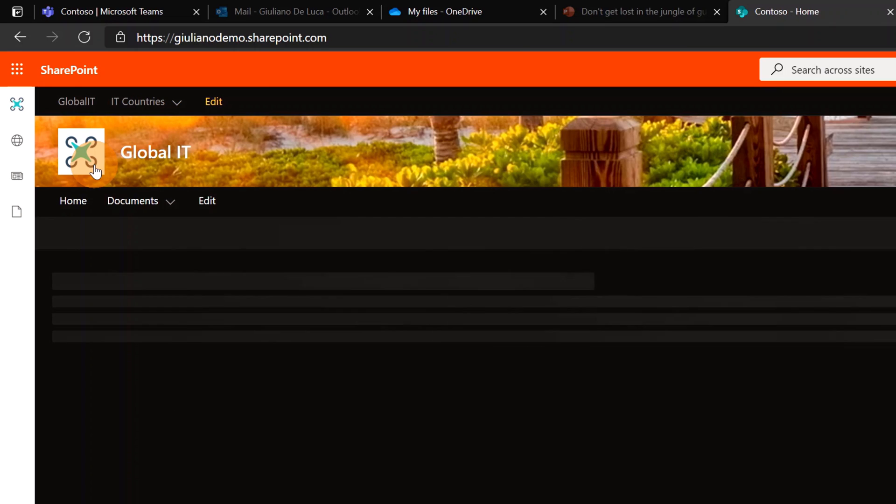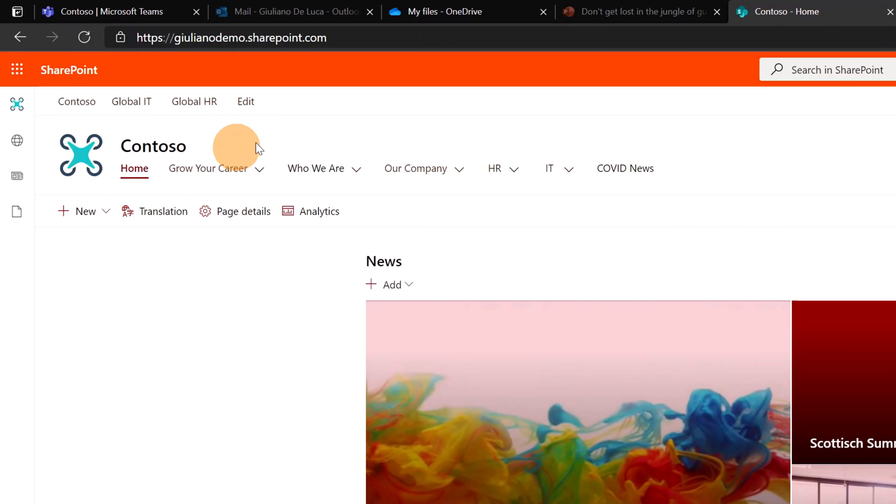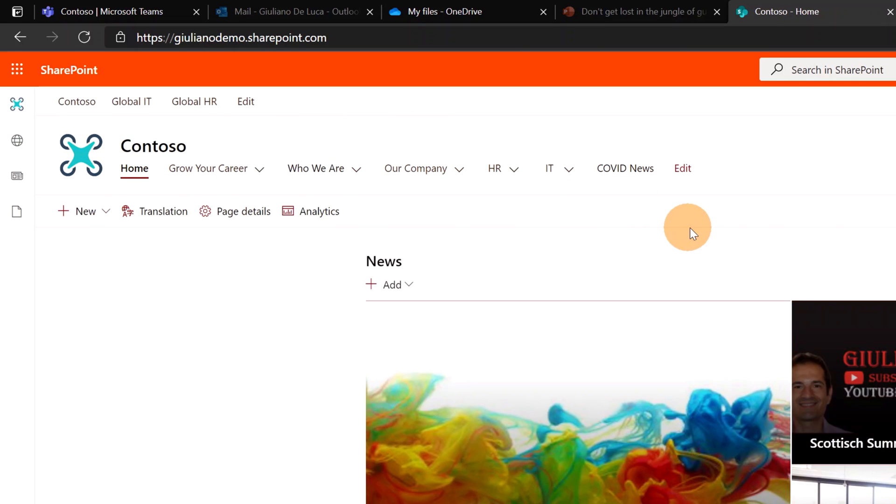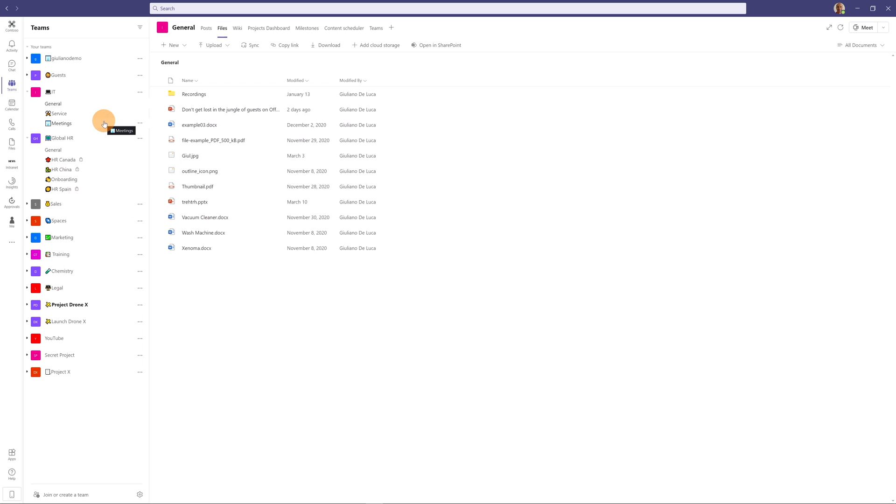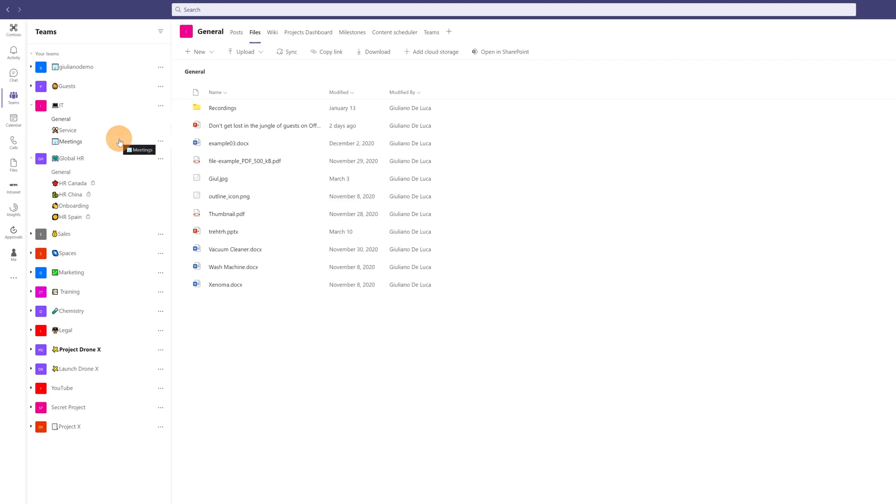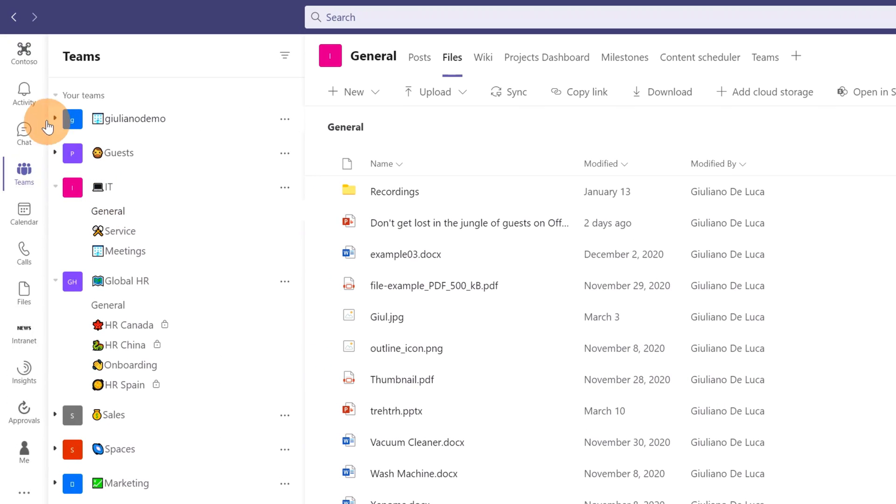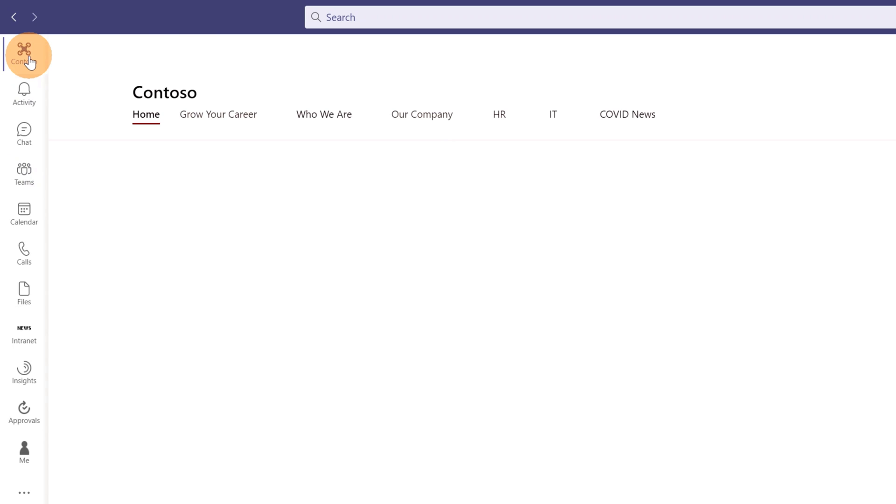Here I am in Microsoft Teams now. Let me click on Microsoft Viva Connections, the first app available on the left navigation pane. This will open my home site.